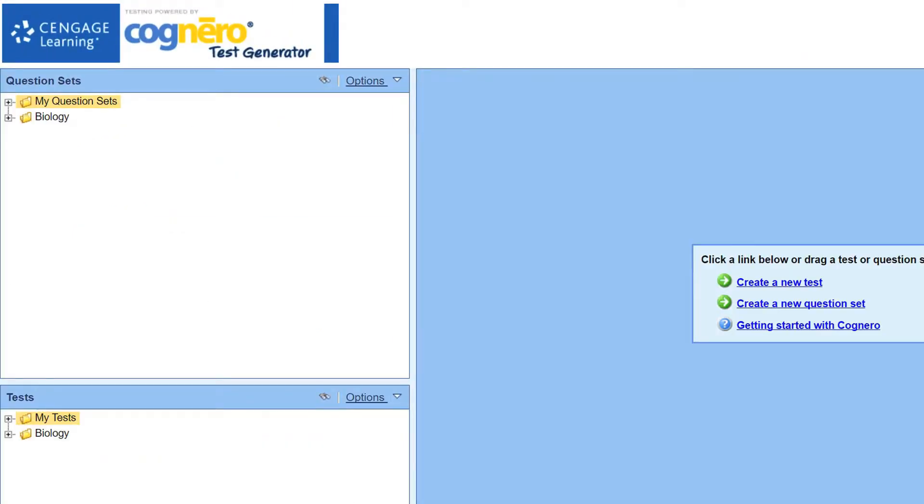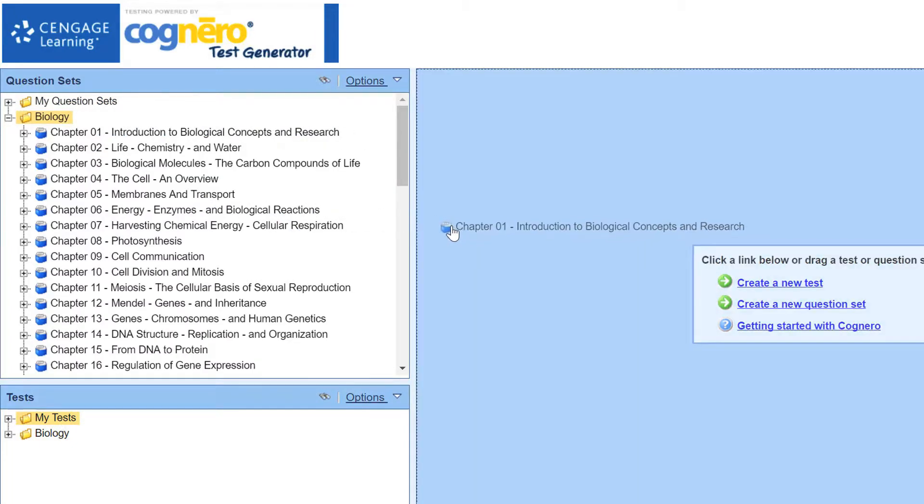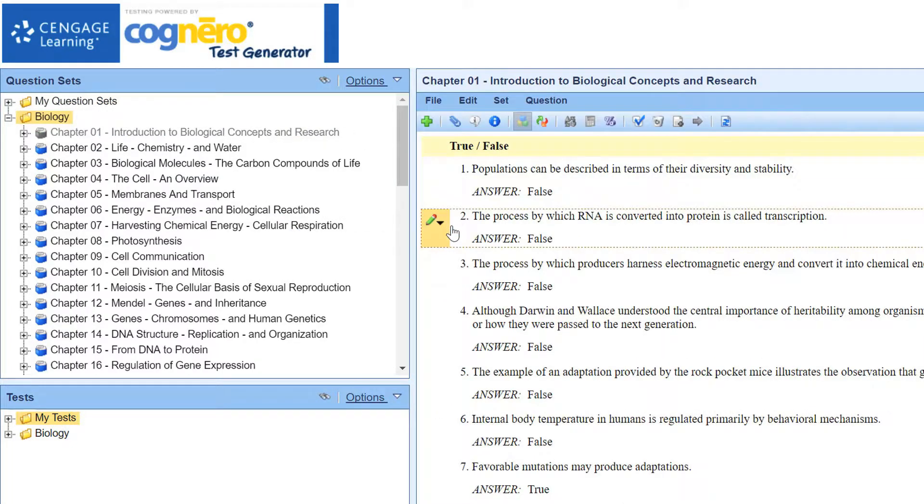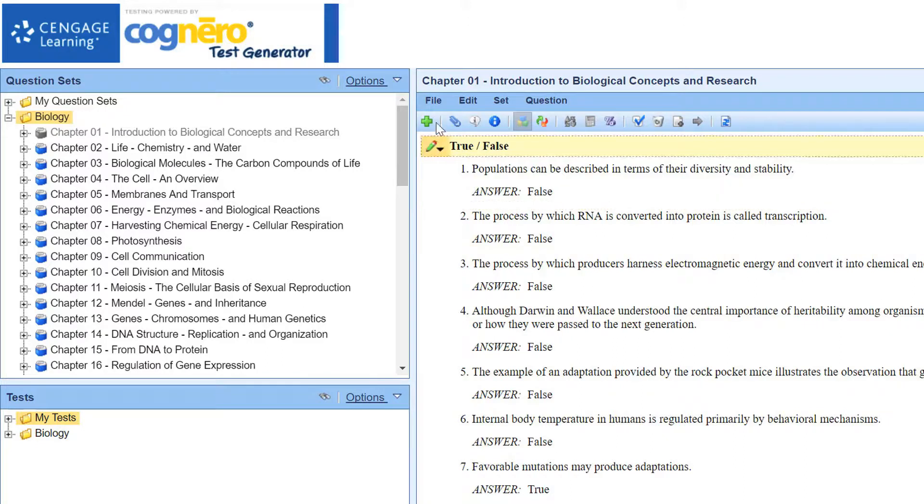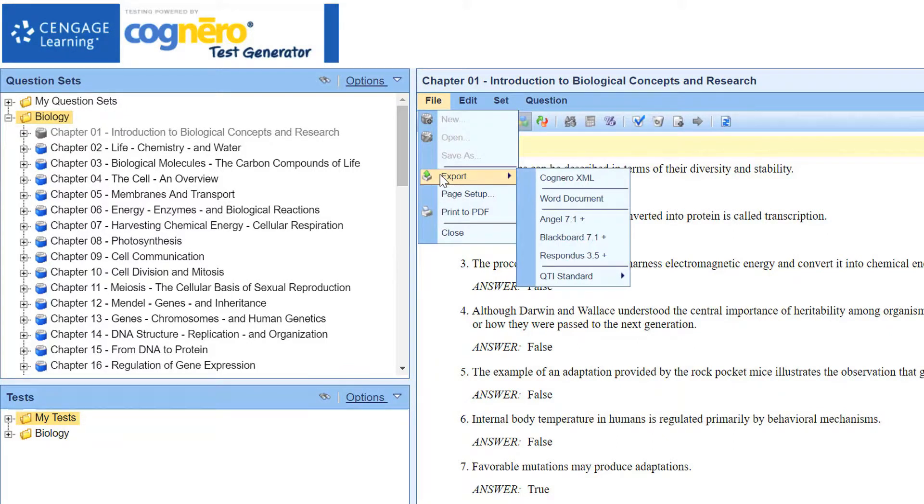Under Question Sets, expand the folder that includes your test bank and then click and drag a chapter into the Editor pane. From the File menu, choose Export BB 7.1 Plus.